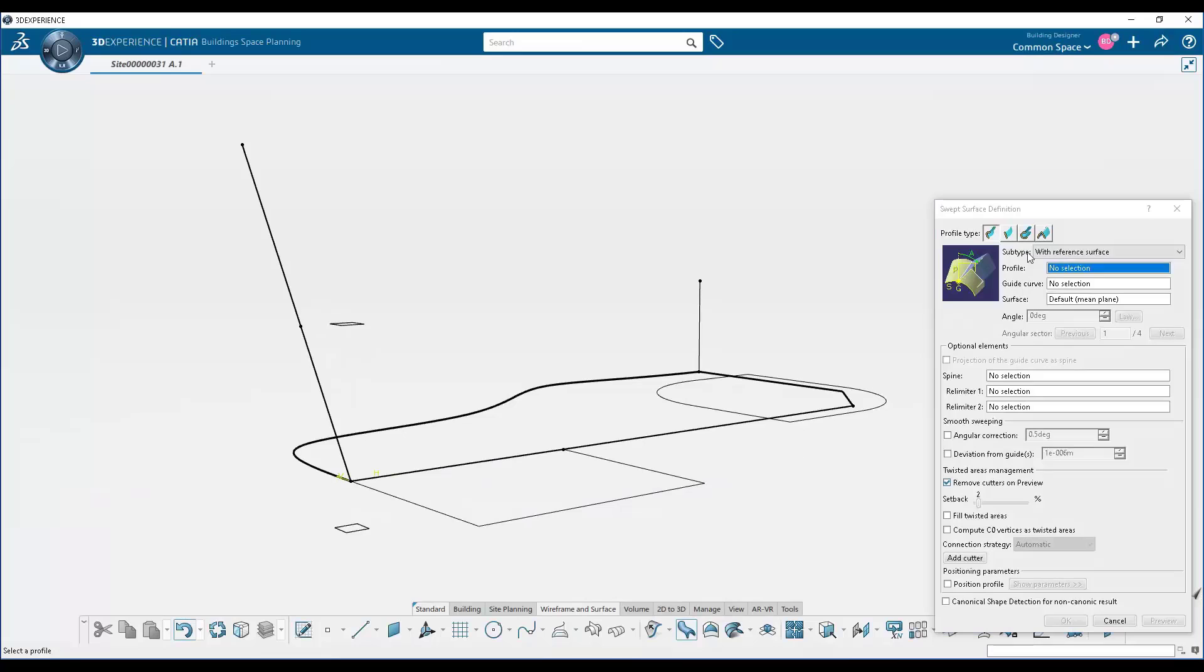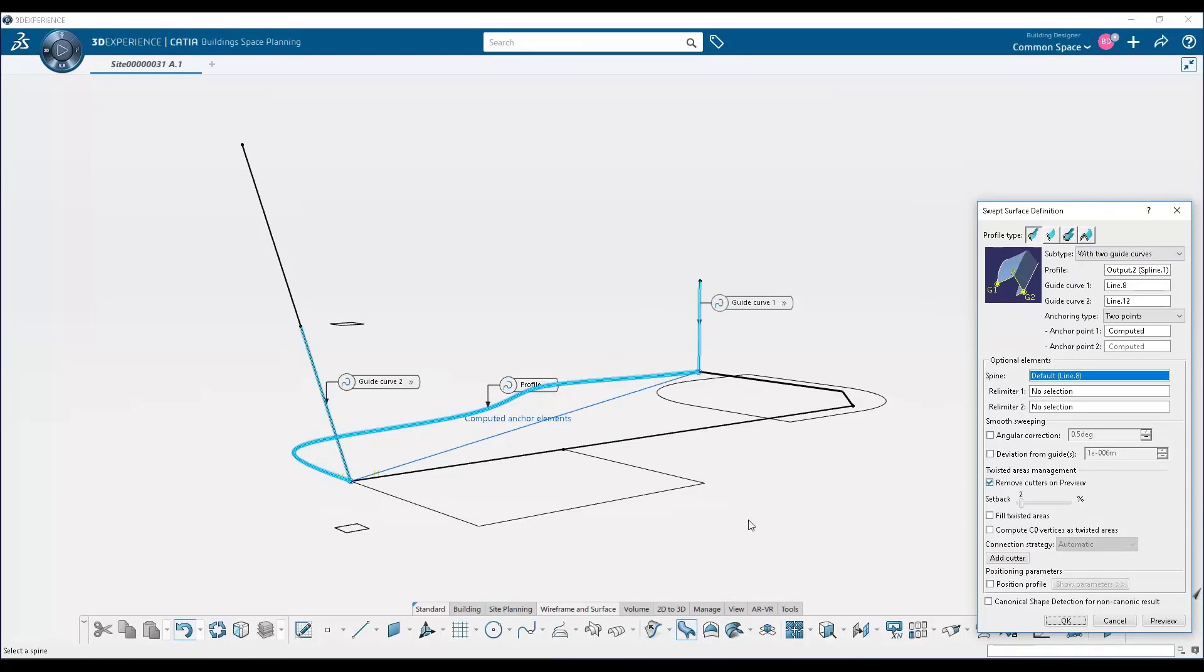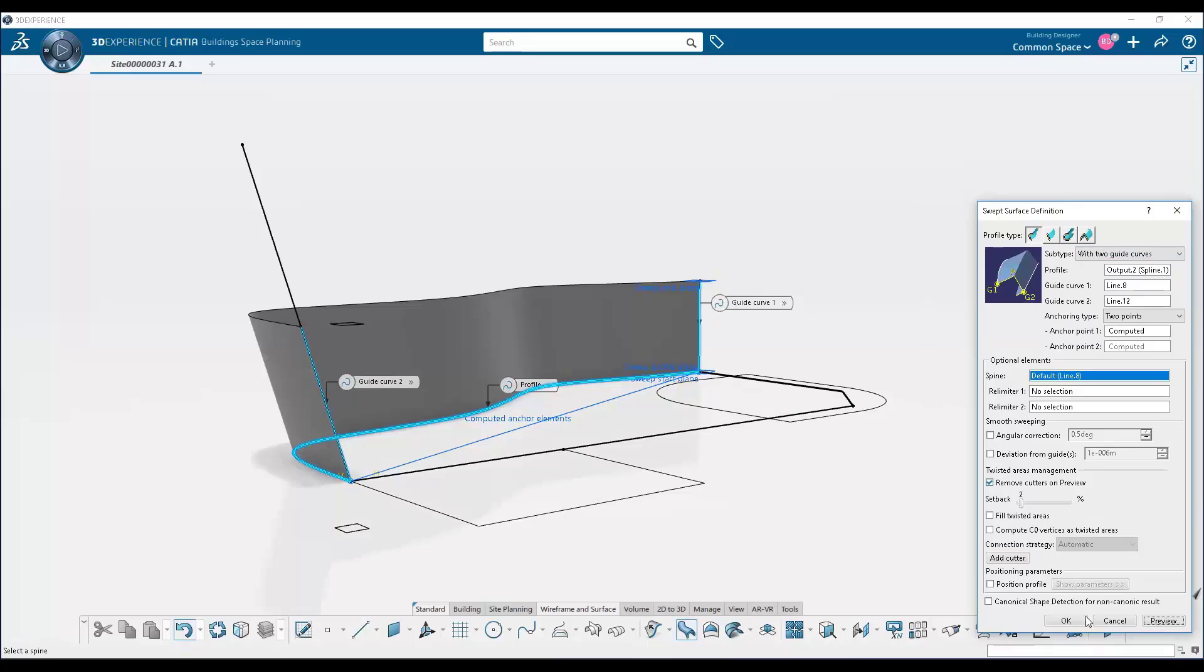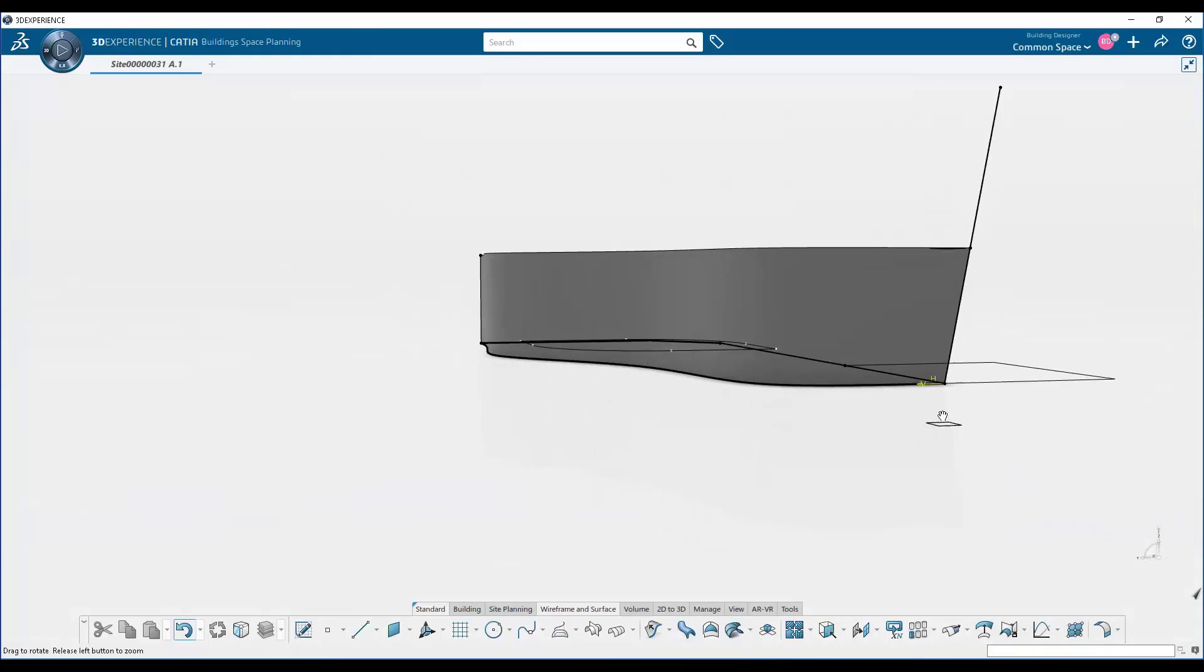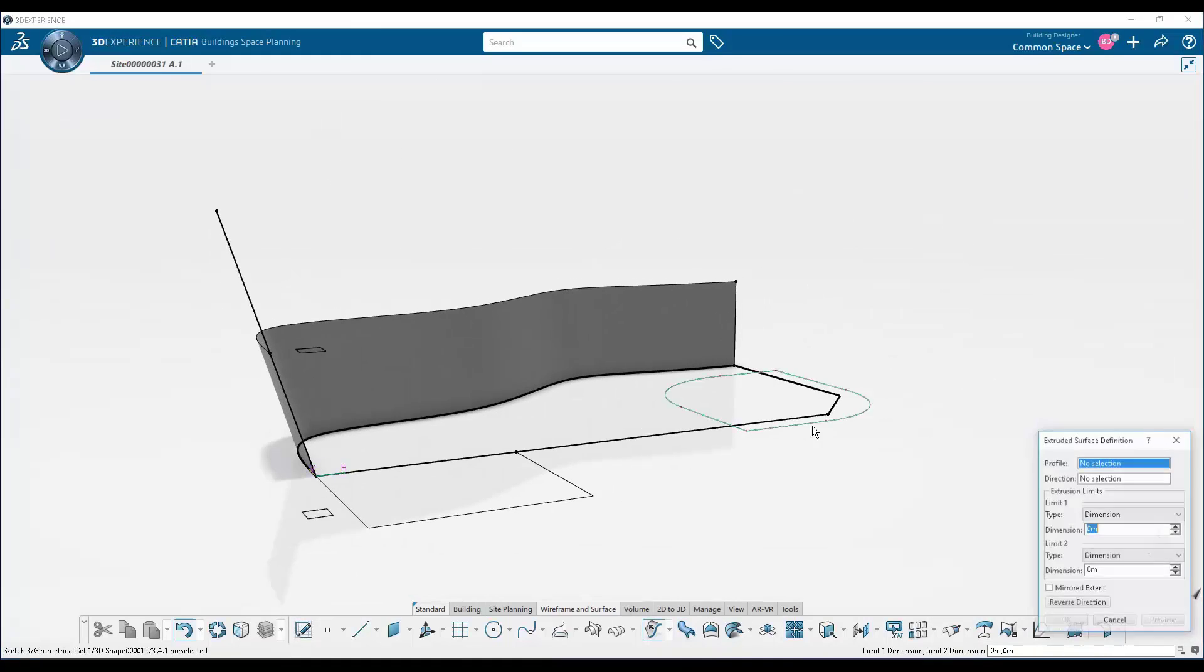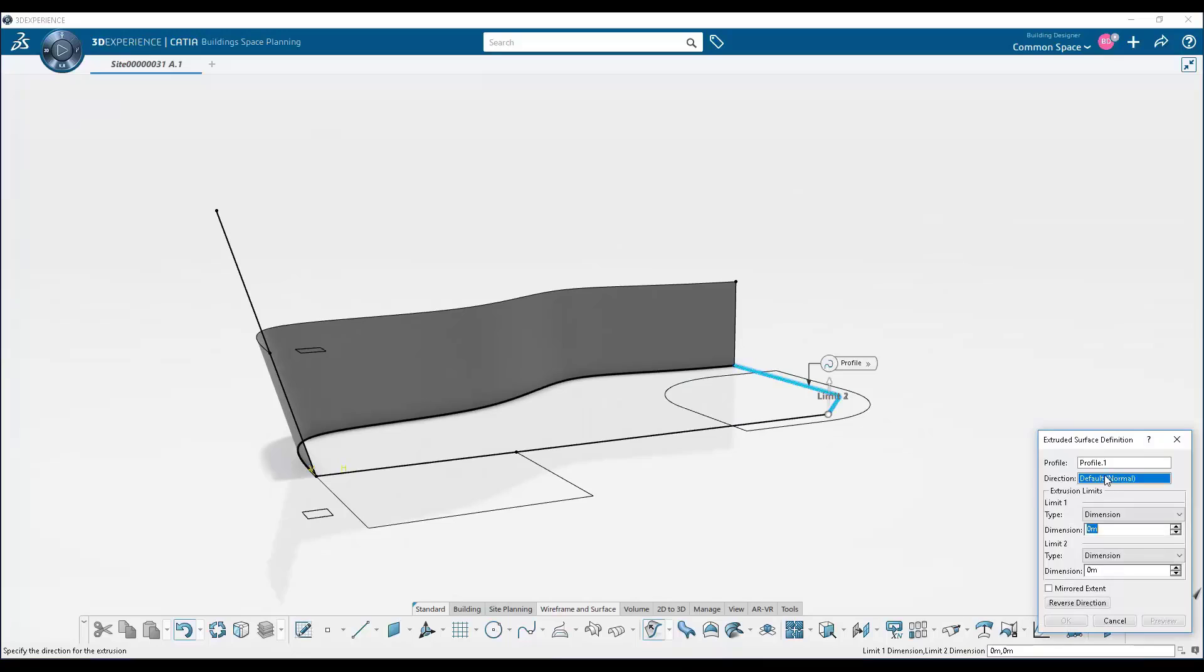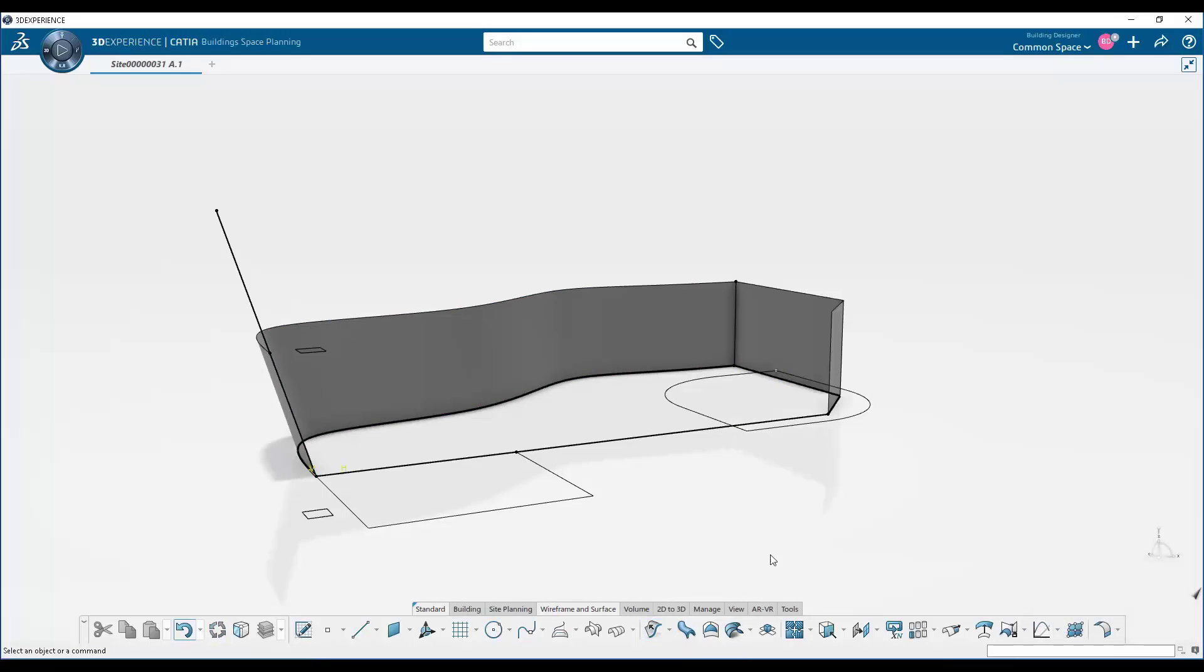Welcome everybody to today's demonstration. My name is Jonathan Asher, the CATIA Construction Portfolio Director, and today we're going to look at a demonstration for generative and parametric facade design for manufacturing and assembly.